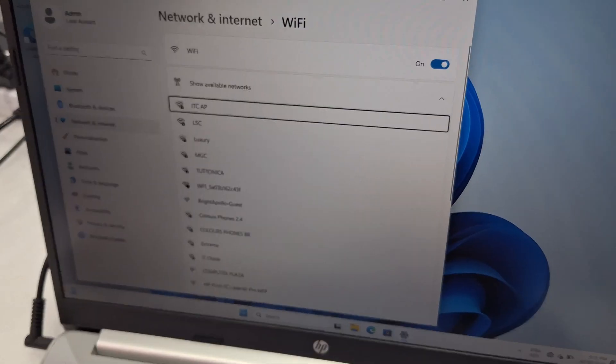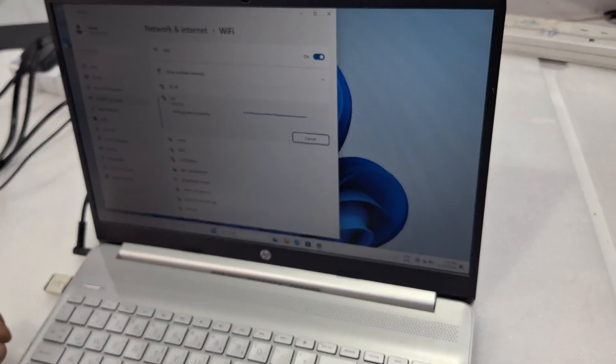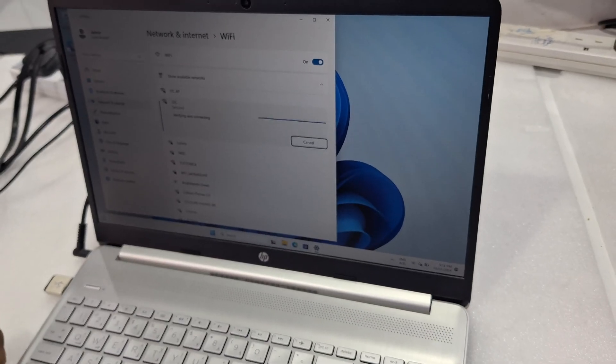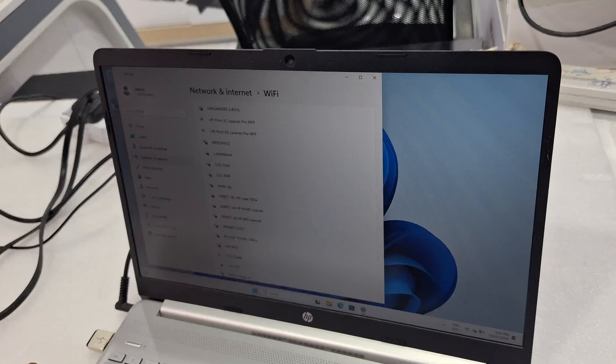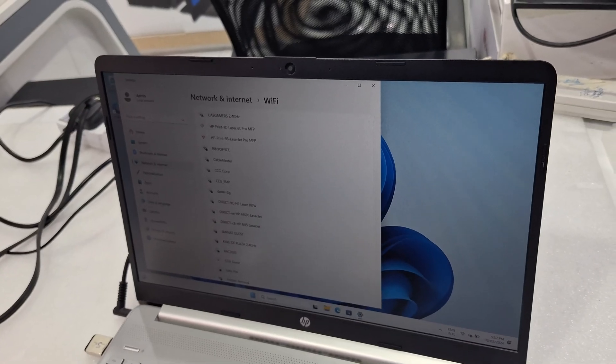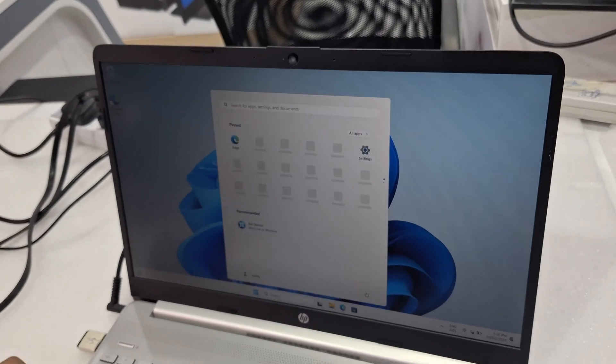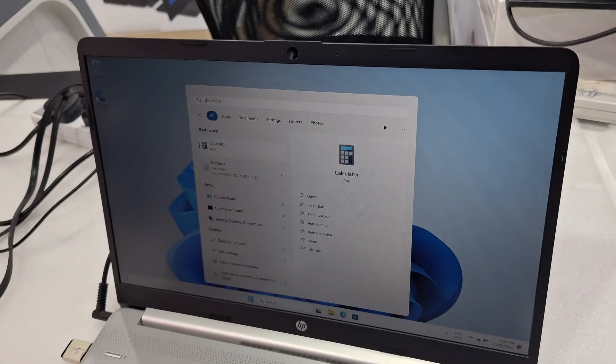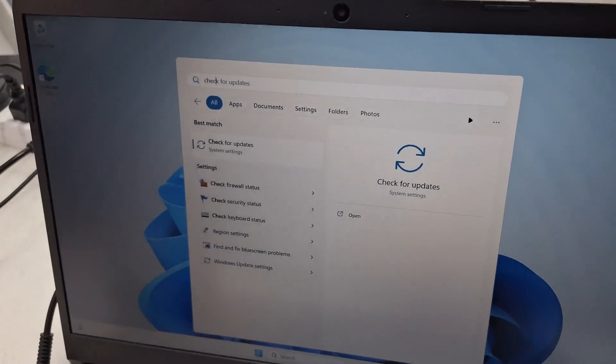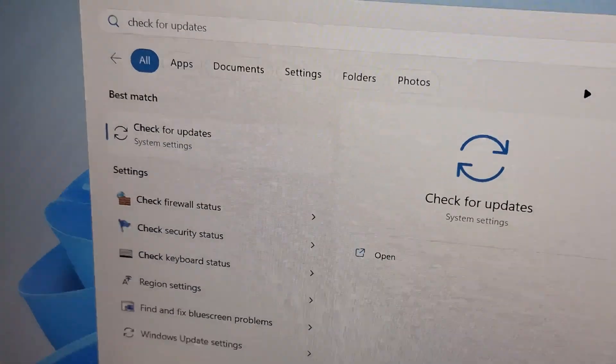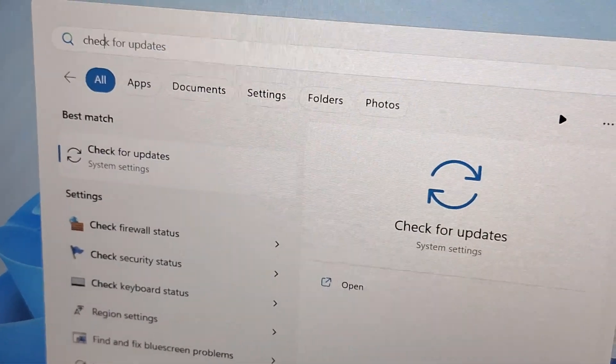And then once you update, all the drivers will come automatically. The touchpad driver, WiFi driver, and speaker drivers, all will download.